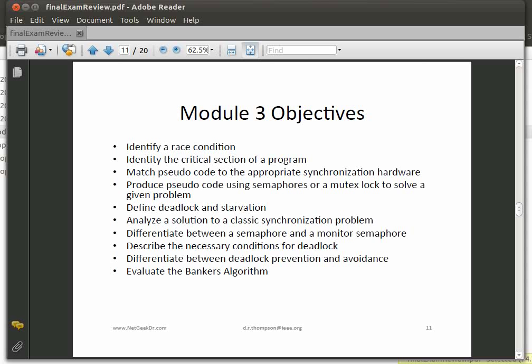Moving on to Module 3 — the focus here is much more on synchronization and how we handle it. We talked about race conditions: depending on how the scheduler schedules things, if you don't program your threads correctly and synchronize, you can get different answers. We talked about identifying the critical section of a program — when you do updates in the critical section, you lock all other processes or threads out so you don't have race conditions.